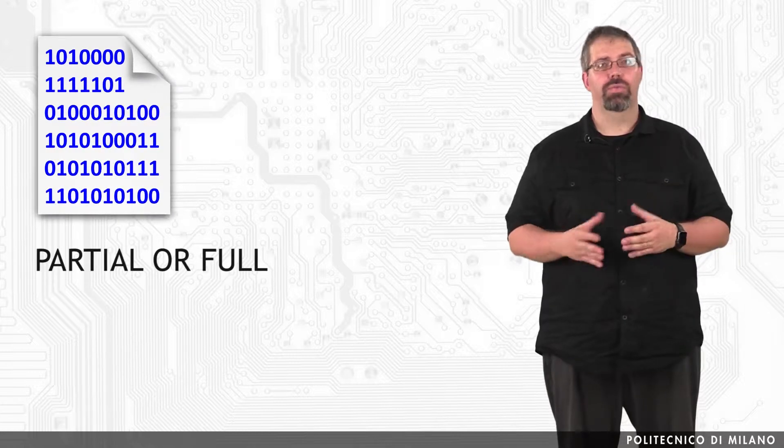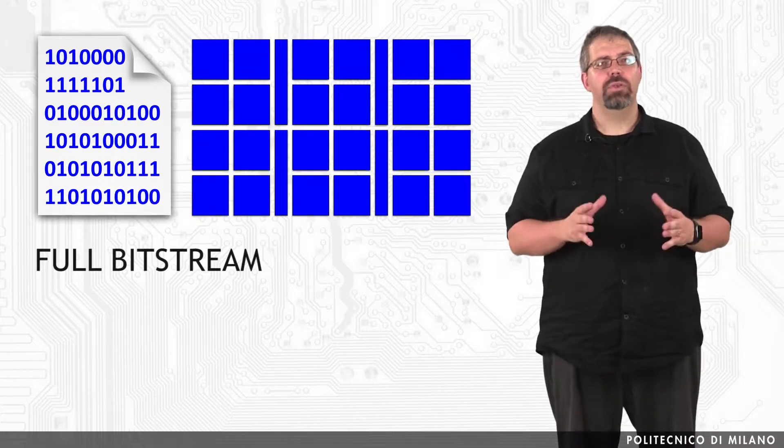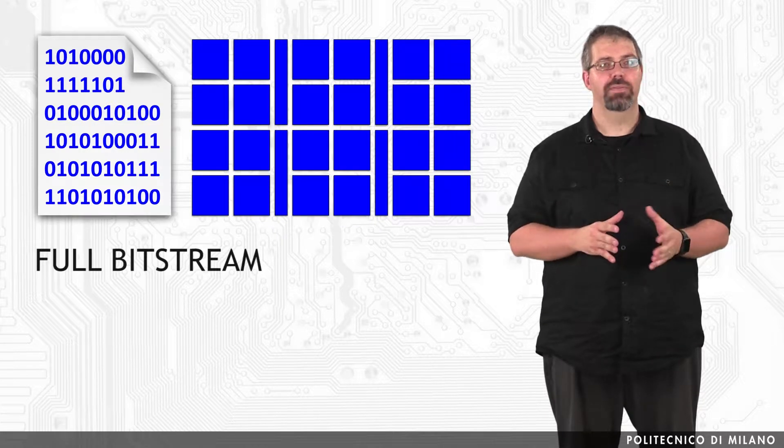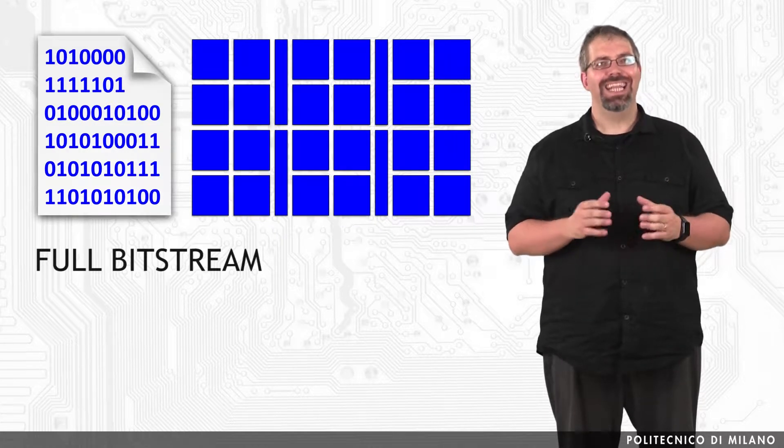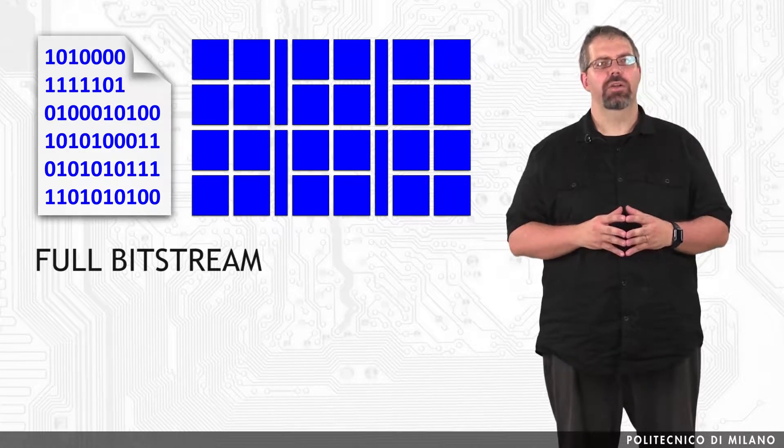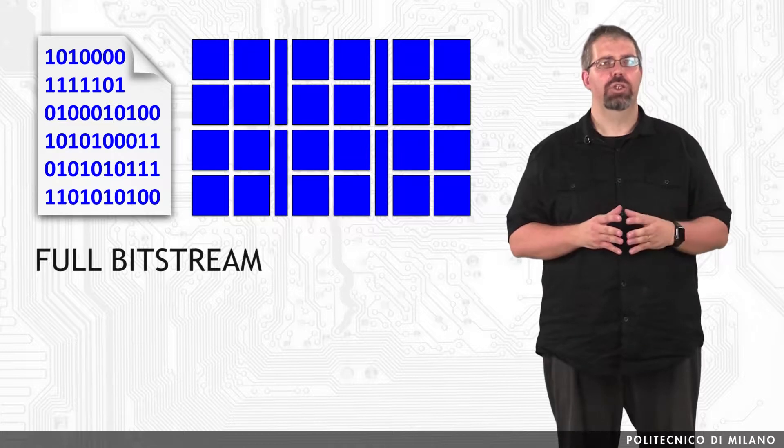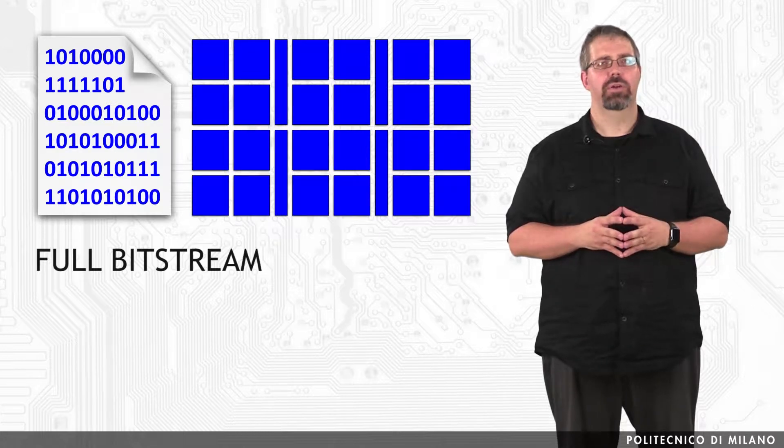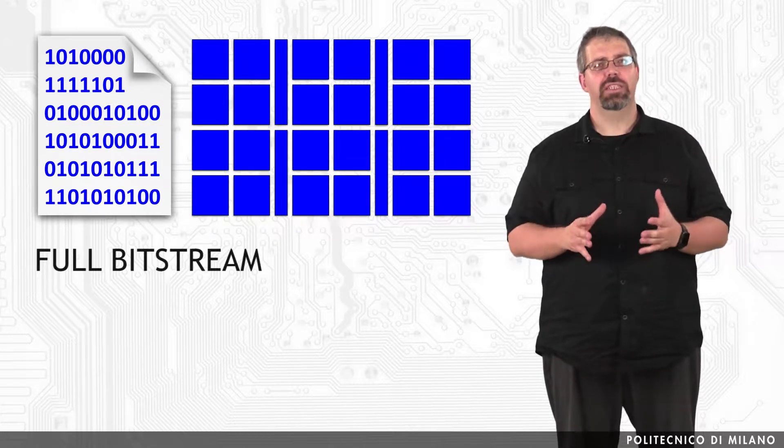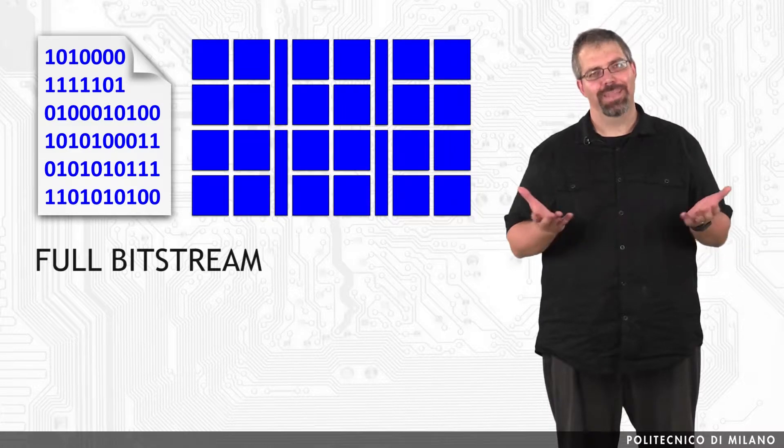Going back to our bitstreams, bitstreams can be either partial or full. A full bitstream configures the whole configuration memory of the device and is used for static design or at the beginning of the execution of a dynamic reconfigurable system to define the initial state of the configuration memory.